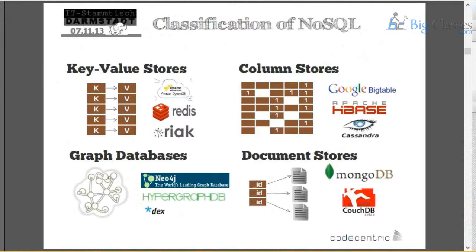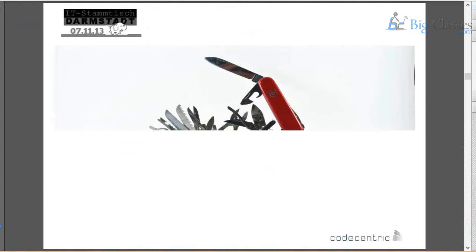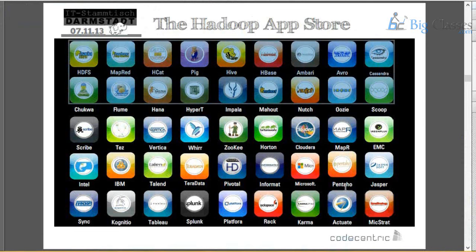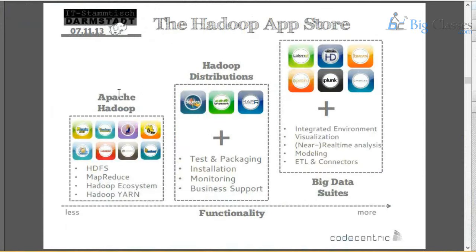Just like every operating system has its own app store, Apache Hadoop also has its ecosystem — a Hadoop play store with many components. MapReduce is only one component. There are around 45 components in total, and only one of them requires Java. Tools like Informatica, MicroStrategy, and Tableau are also part of the big data ecosystem.